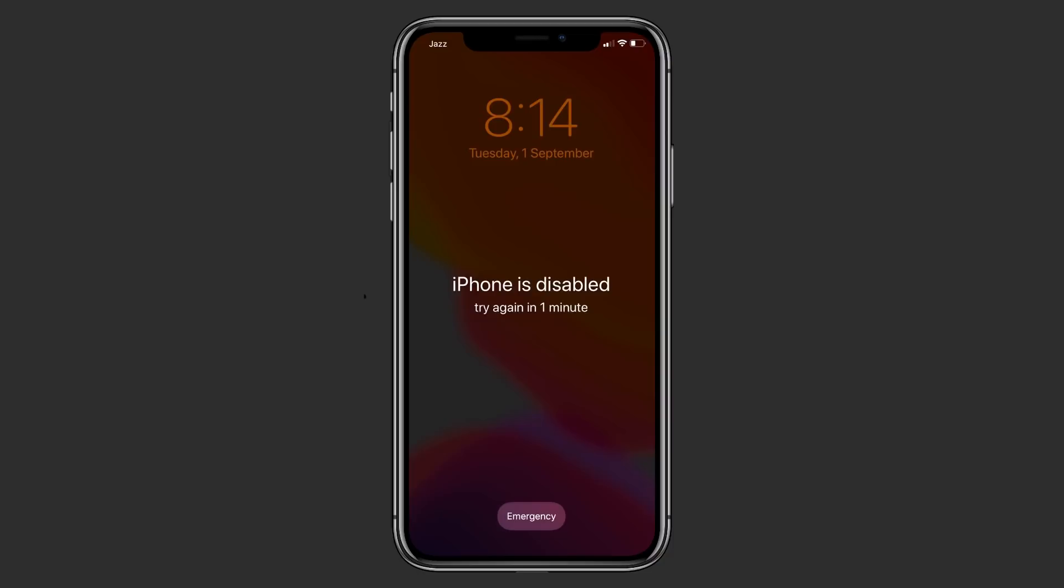The message says iPhone is disabled, try again in 1 or 5 minutes. And in other cases, you see iPhone is disabled connect to iTunes. So follow this video if you have forgotten the passcode of your iPhone.